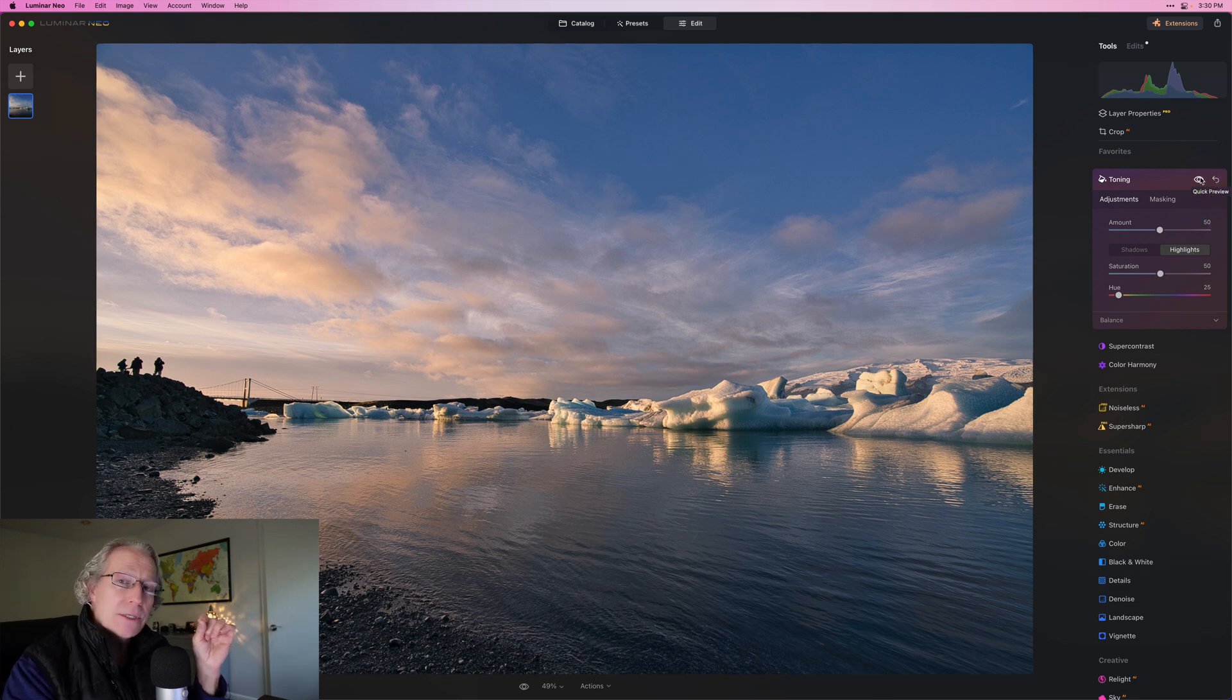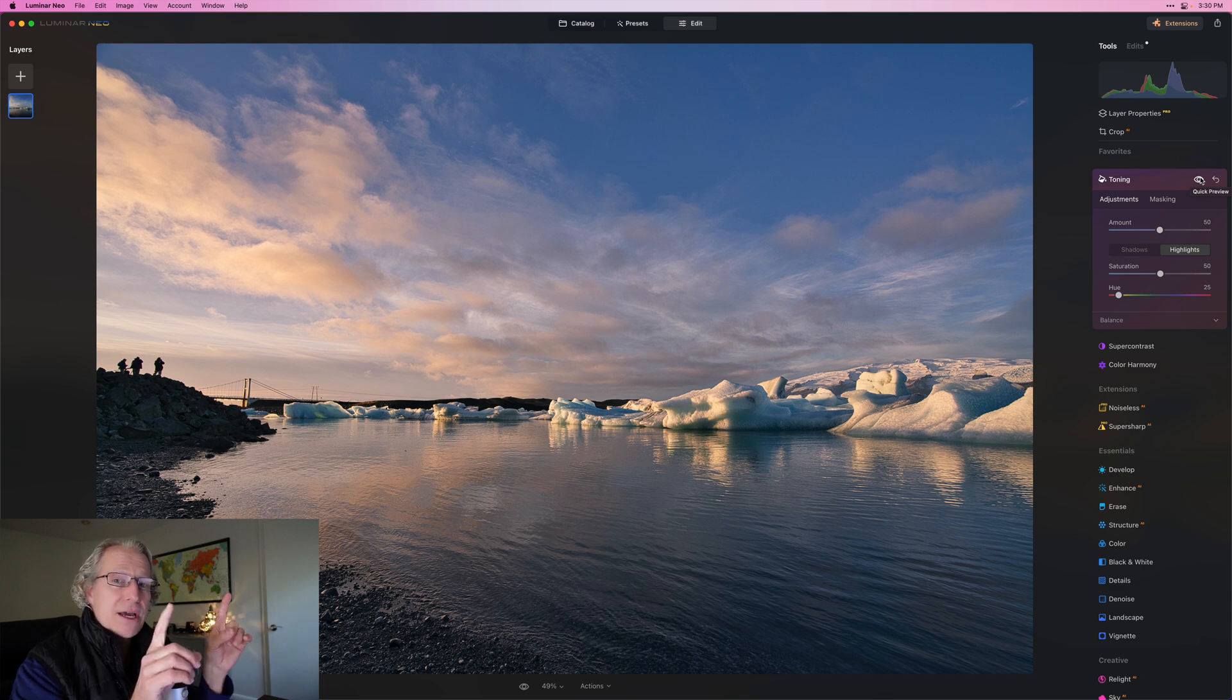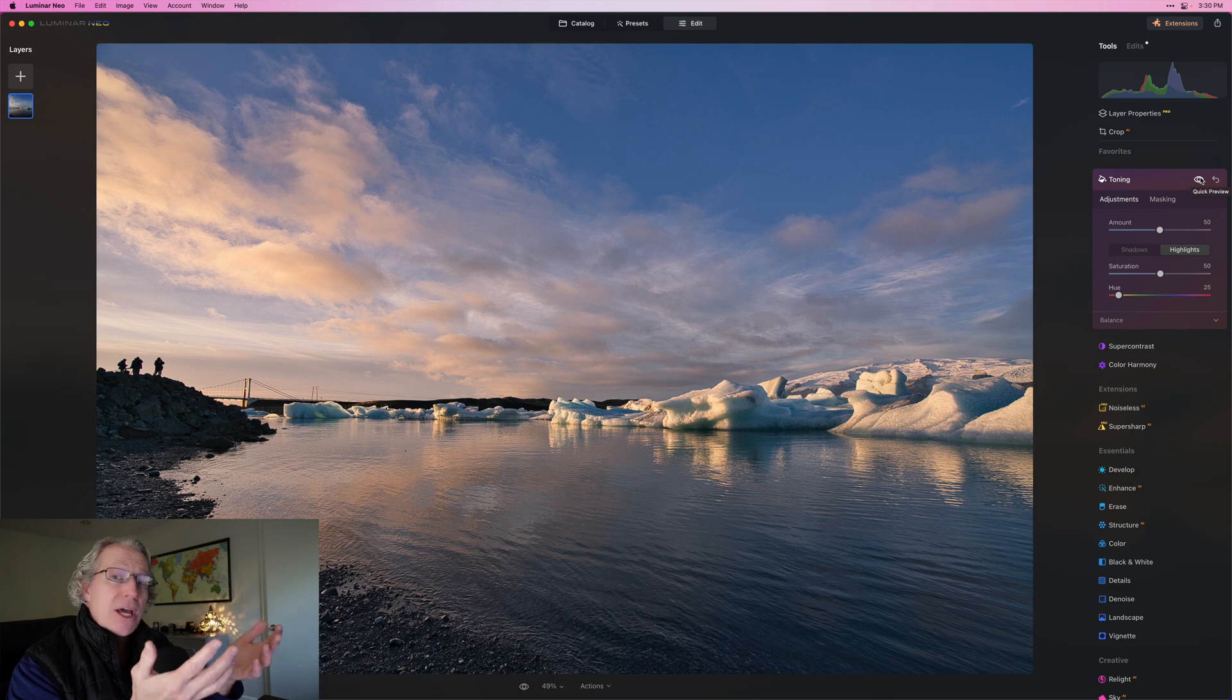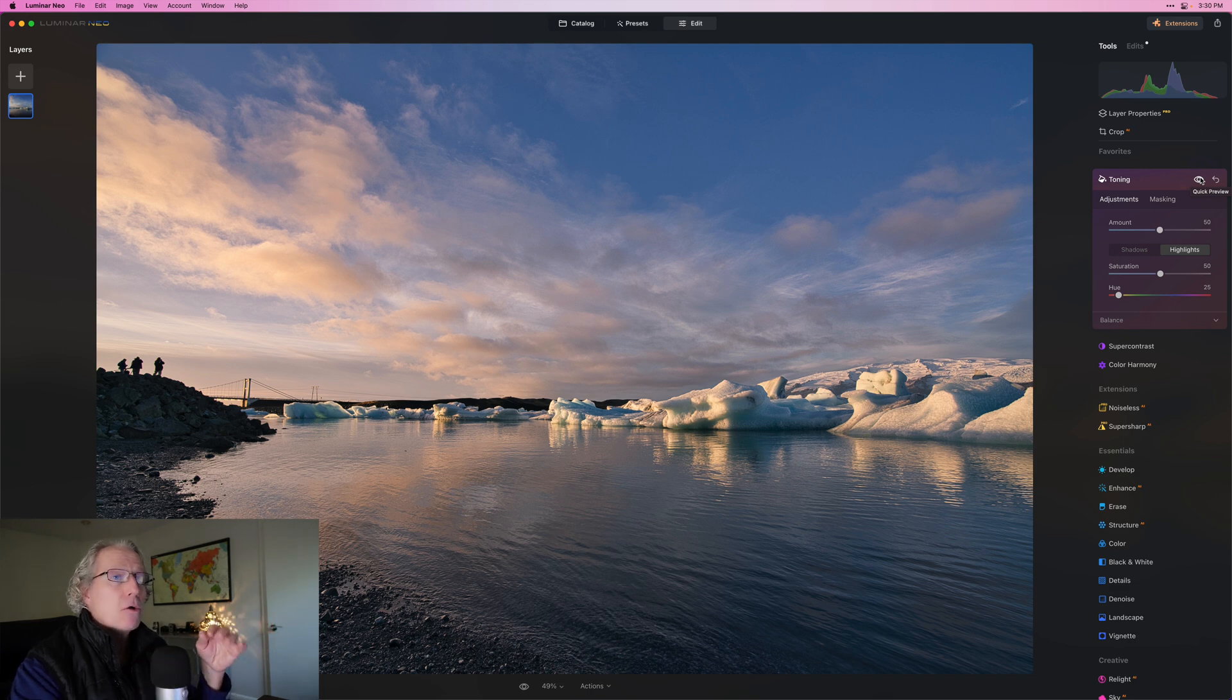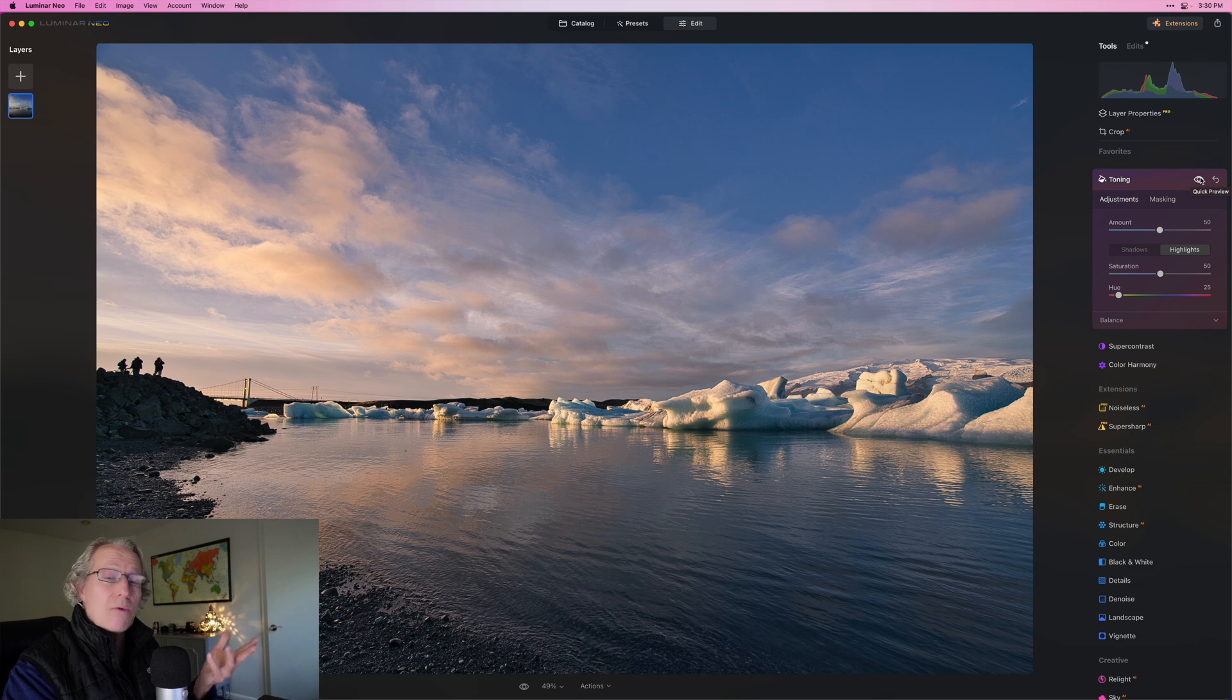And note that because toning separates the highlights from the shadows, I'm just working in the highlights, which means the shadows are not getting impacted at all with this color. It's just the highlights. And that's really where I wanted it to go.